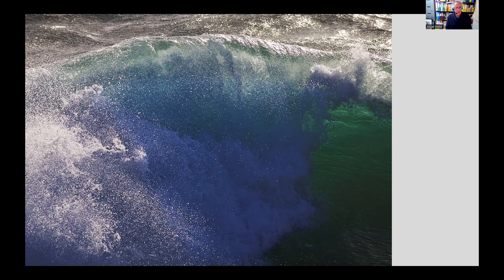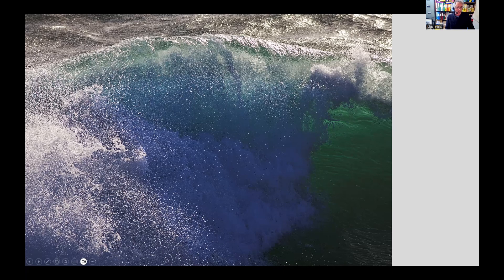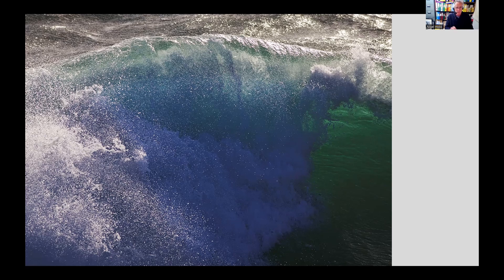How fast a shutter speed you need depends very much on how fast the water is moving, both for freezing and for blurring. In this shot we have a lot of sunlight, which enables a fast shutter speed but creates problems — a lot of white highlights that can burn out, with deep shadows below. This image required a certain amount of post-processing to dampen down the bright highlights and lighten the deep shadows to try and balance the picture. But the bright light did at least enable me to use a fast shutter speed.